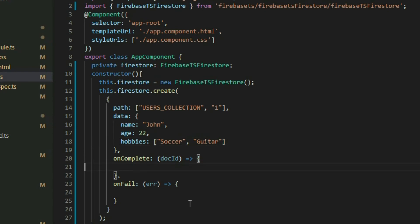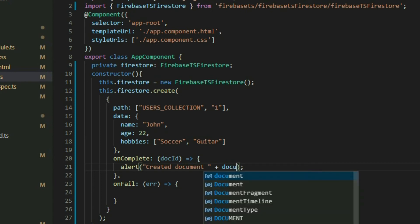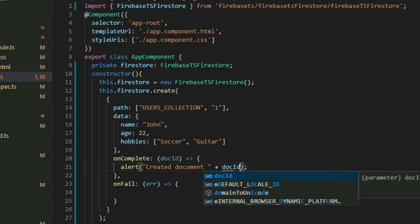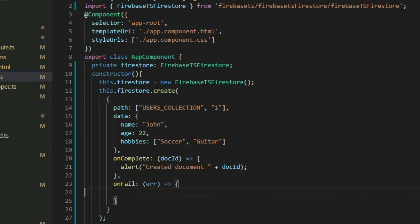The OnComplete and OnFail properties are optional callback functions that we can use to execute code when the command is successful or not. We can display a successful message if it's successful, and we can display an error message if it fails.